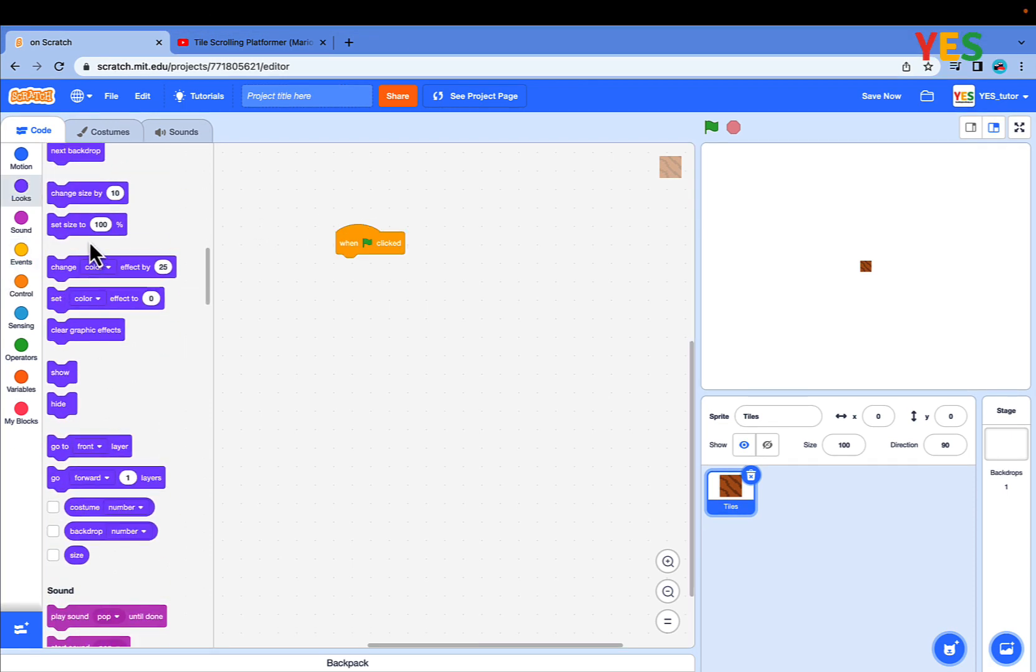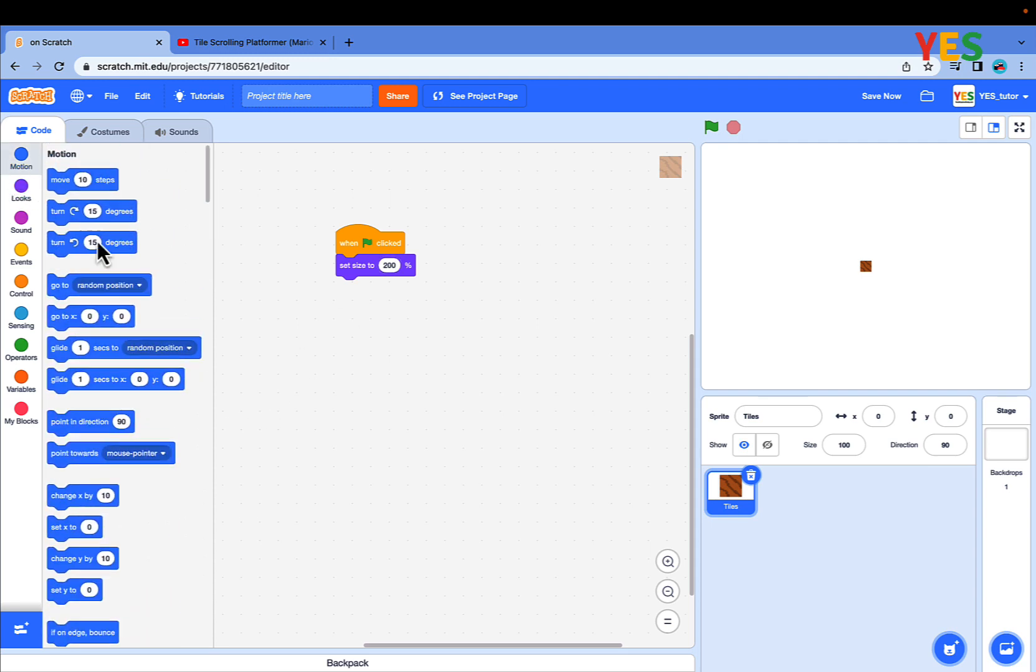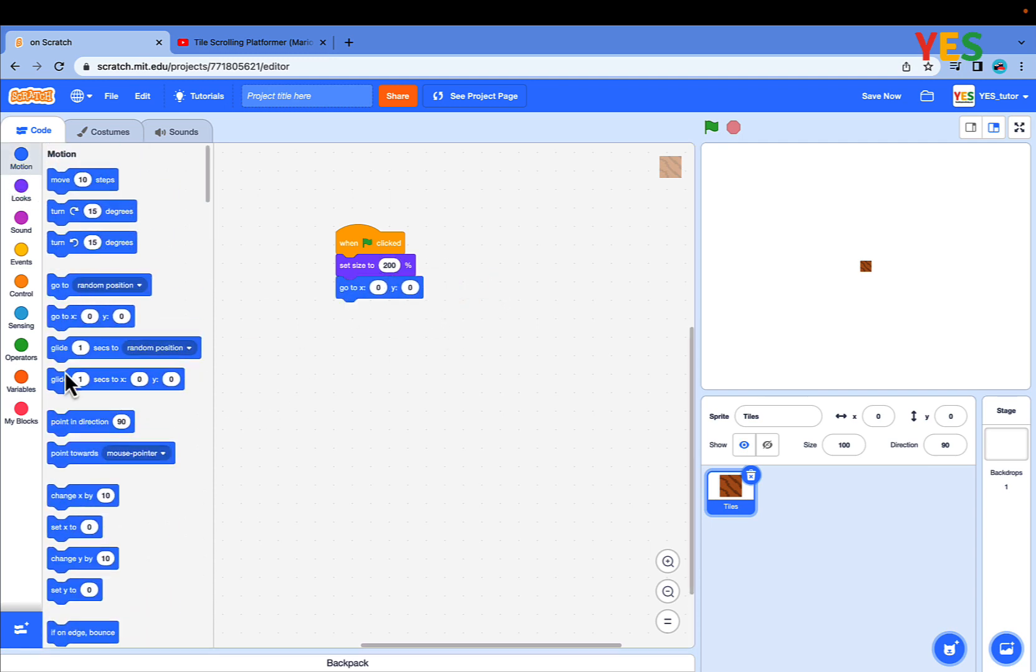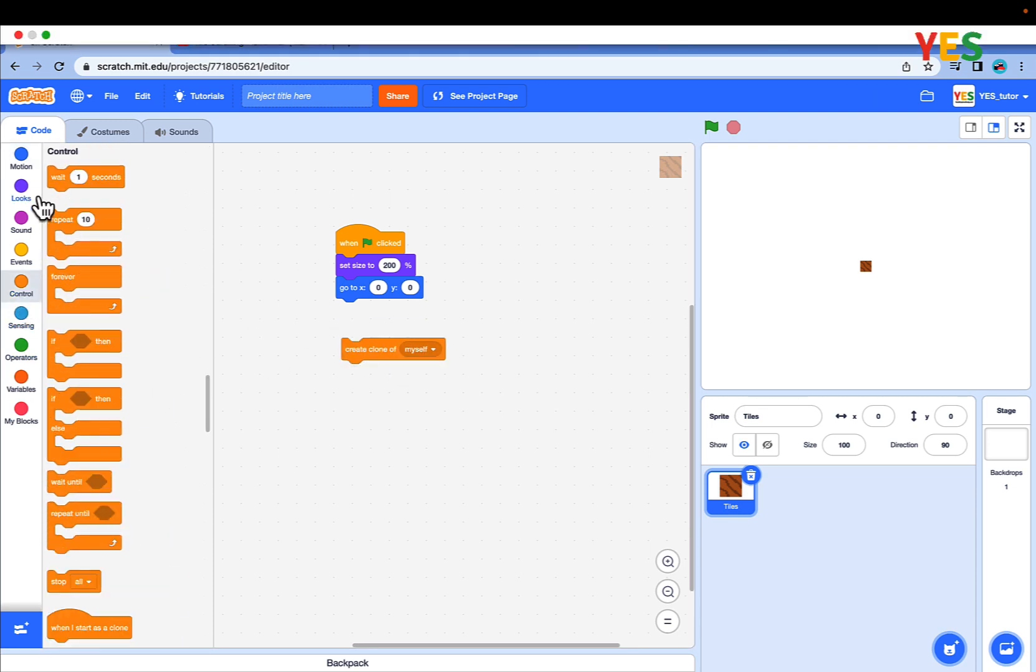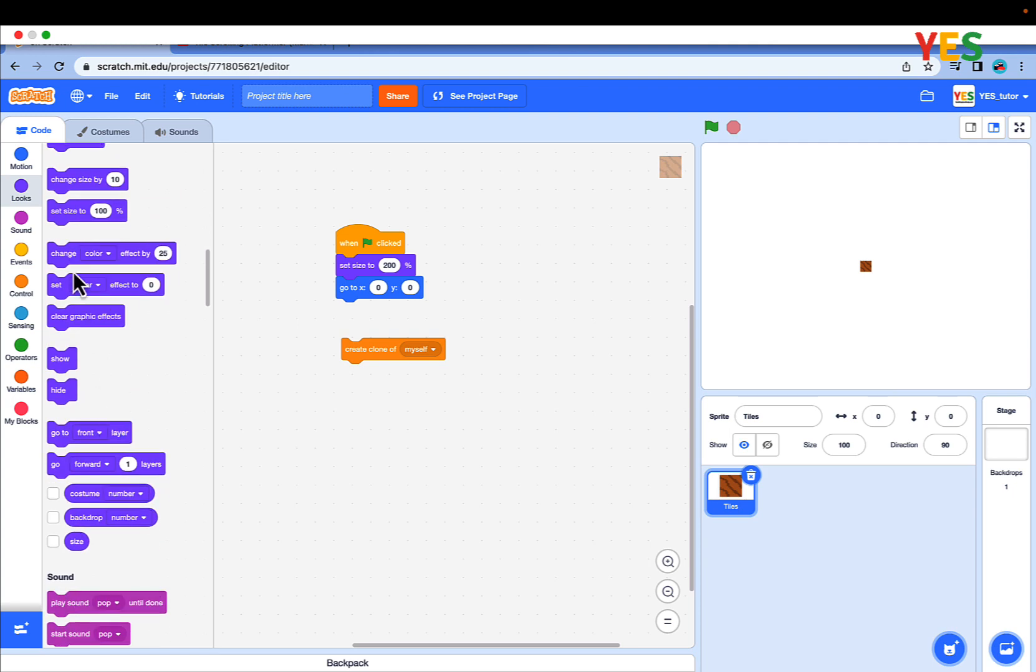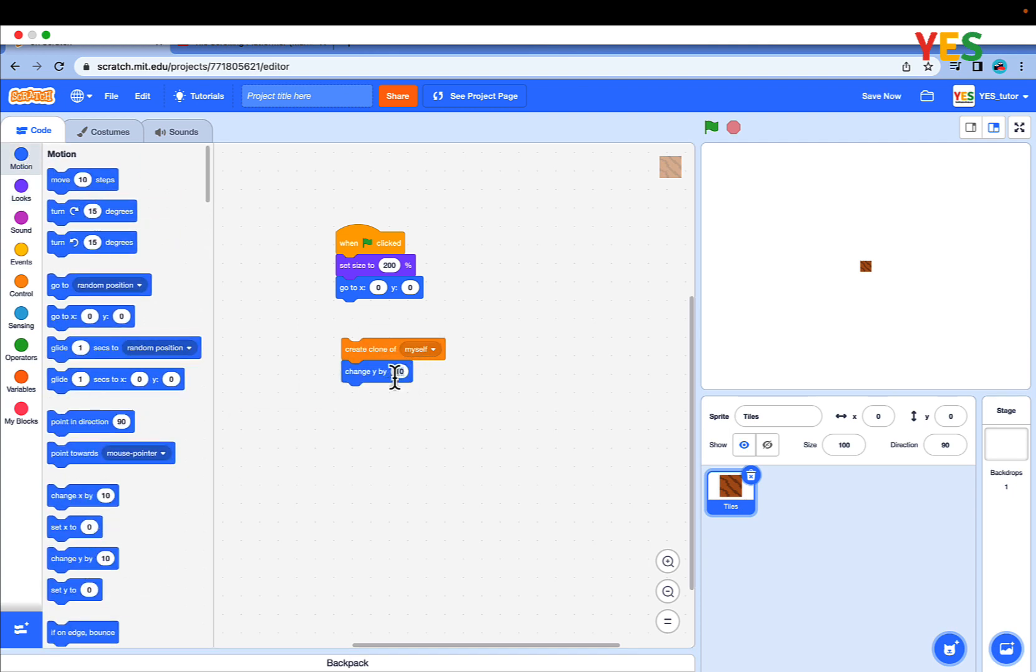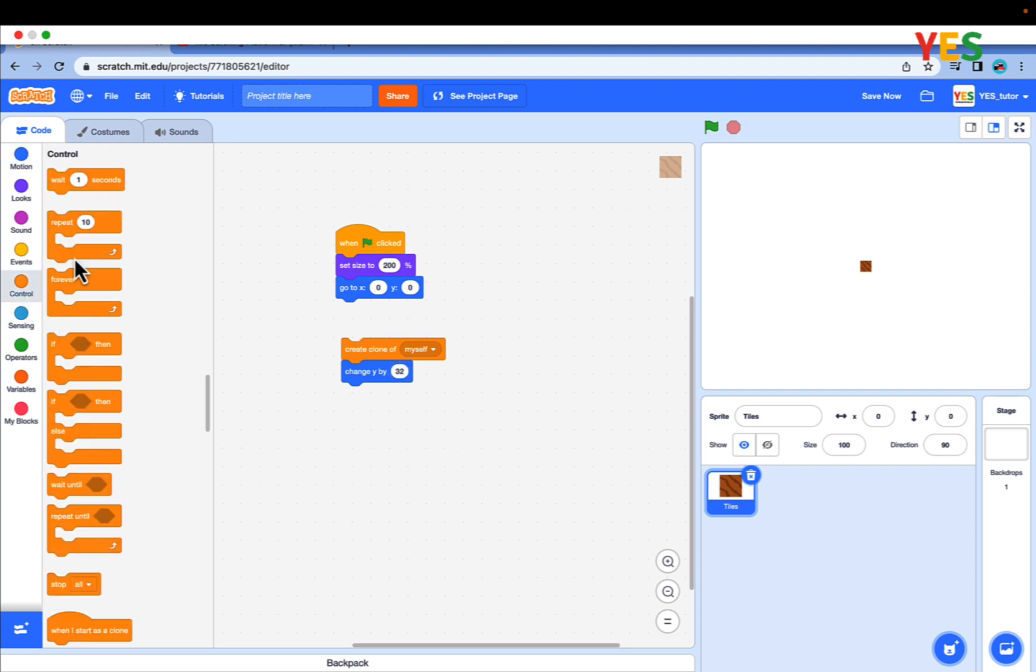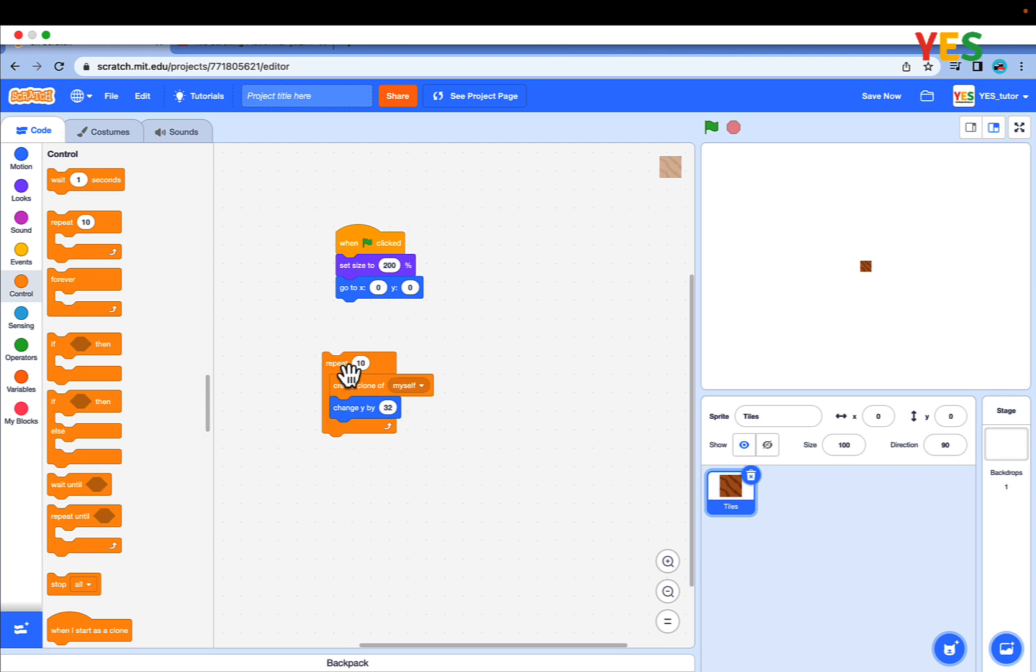Drag out a green flag clip, go to looks and set size to 200. Then go to x100. Go to control and drag out create clone of myself, change y by 32.